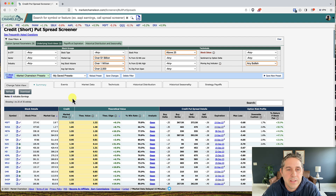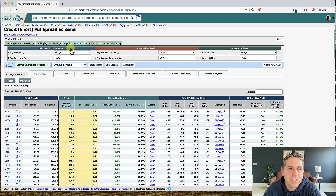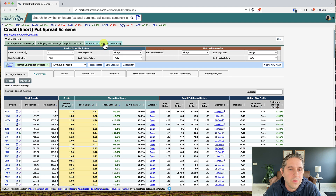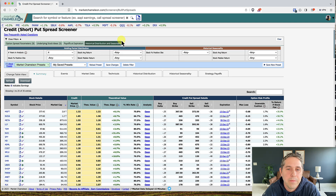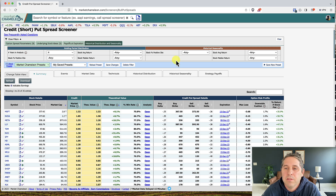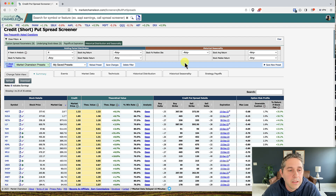I don't really do anything on the pay offset expiration tab, but I am going to set some filters on the historical distribution and seasonality tab. Before I change the filters, let me explain what it's actually doing.